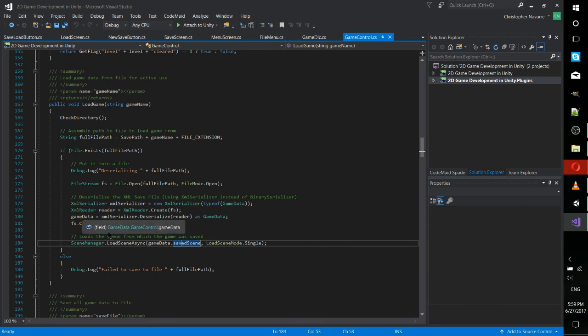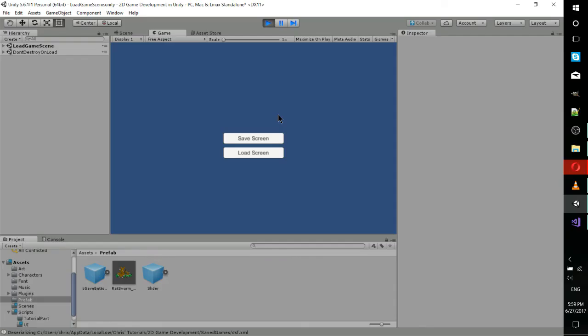Basically, whatever scene the player was on when they hit save is also going to be the scene which gets loaded. How exactly you want to implement that with loading and saving and where it spits your player back out, that's up to you. But the simple solution should be a decent ground to work from and adapt to your game needs.